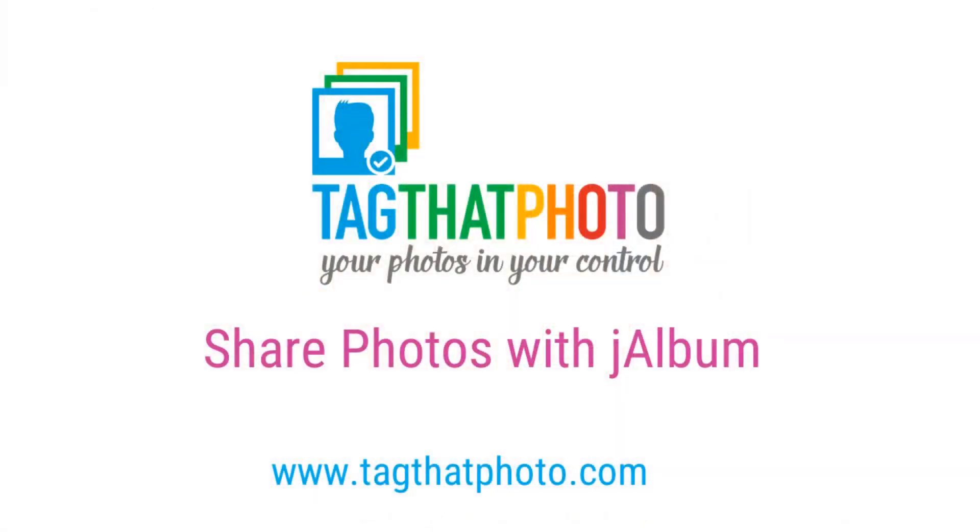We hope you found this tutorial helpful and that we've inspired you to share your favorite photos using Tag That Photo and J-Album. I'll see you next time!